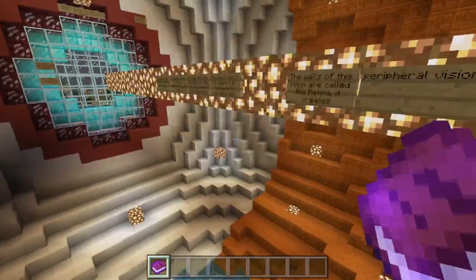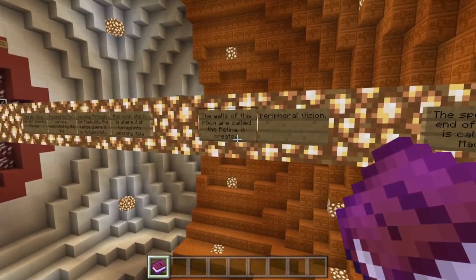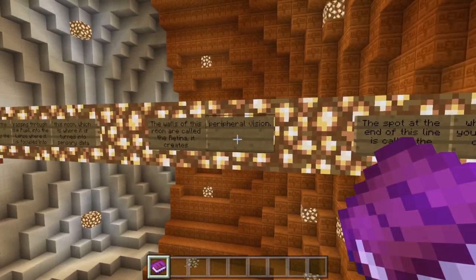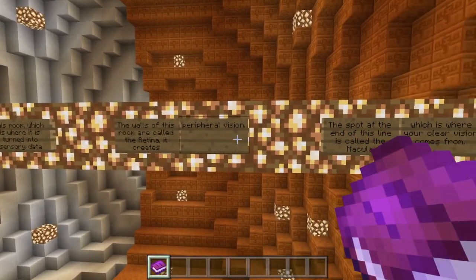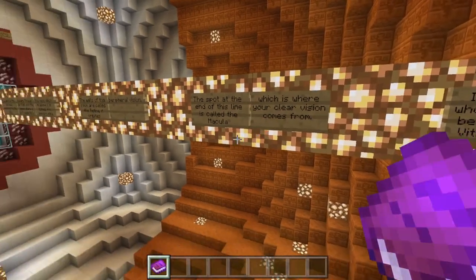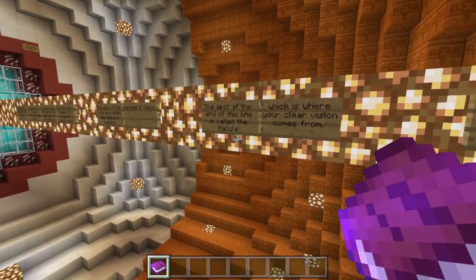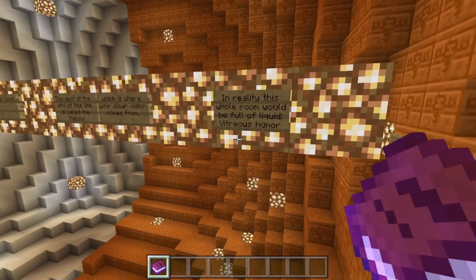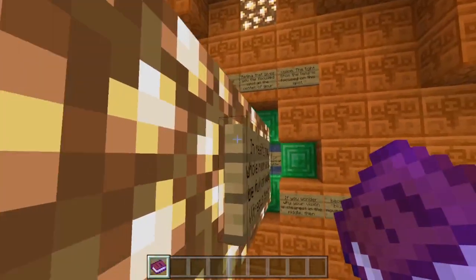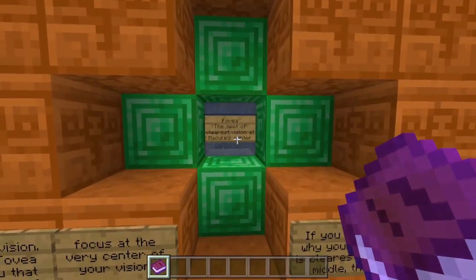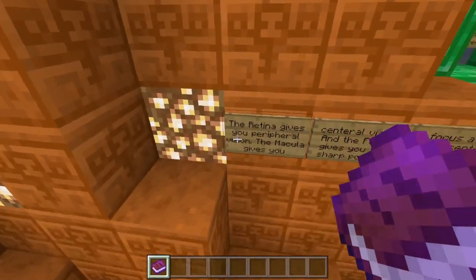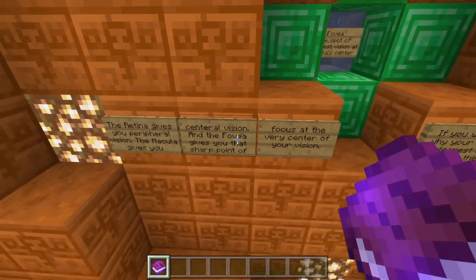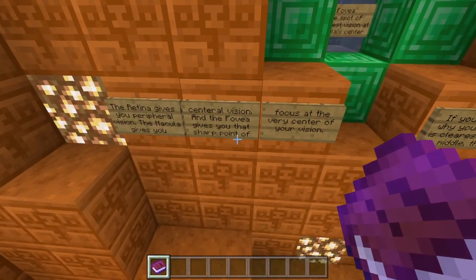The walls of this room are called the retina — I know I said that wrong. It creates vision. A spot at the end of this line is called the macula, which is where your clear vision comes from. In reality, this whole room would be full of liquid. The retina gives you central vision, and the fovea gives you that sharp point of focus at the very center of your vision.